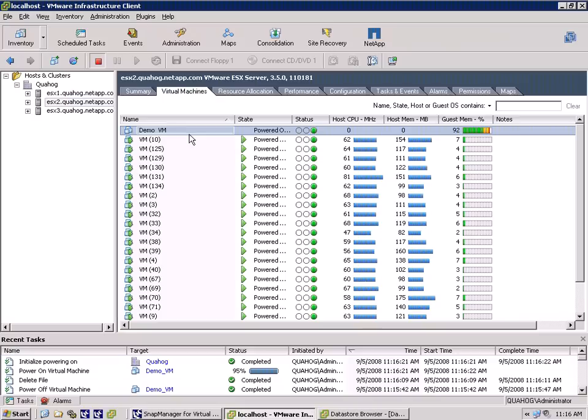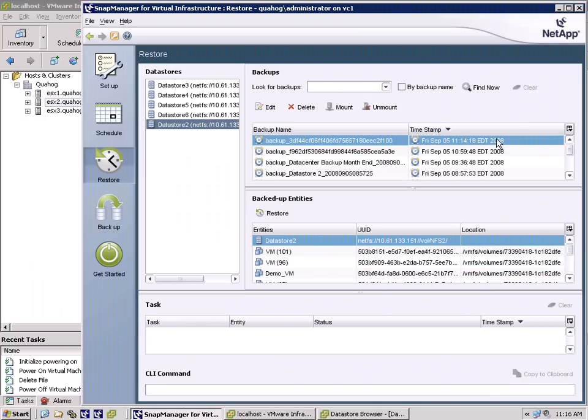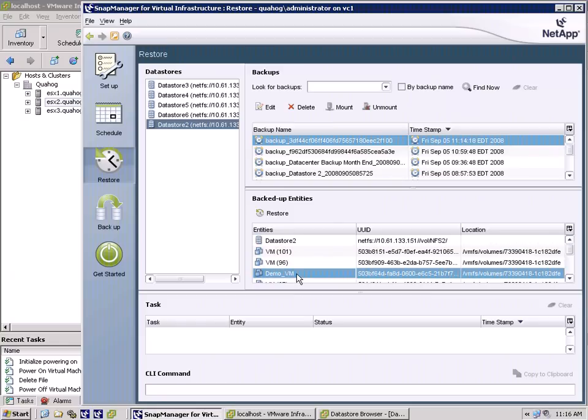The end result is the virtual machine is offline, inaccessible to users, and needs to be restored. Returning to SMVI, we simply select the virtual machine to recover, the backup to restore from, and the process begins.